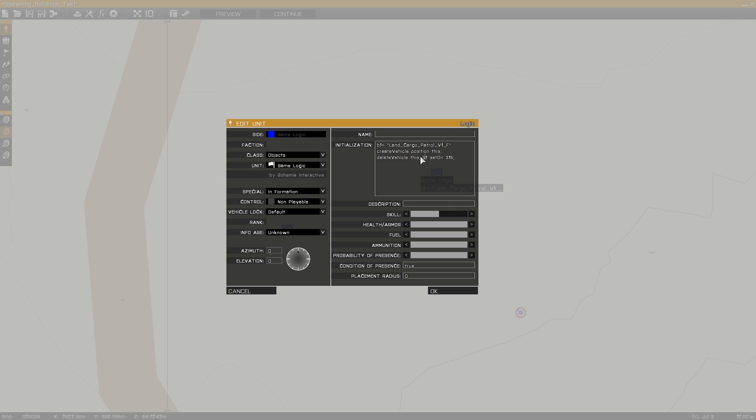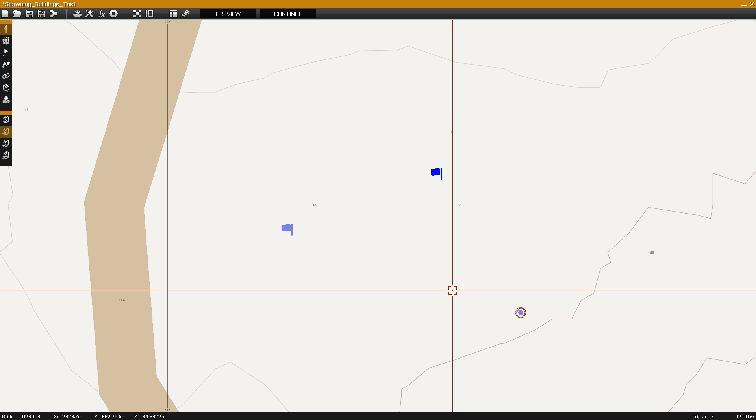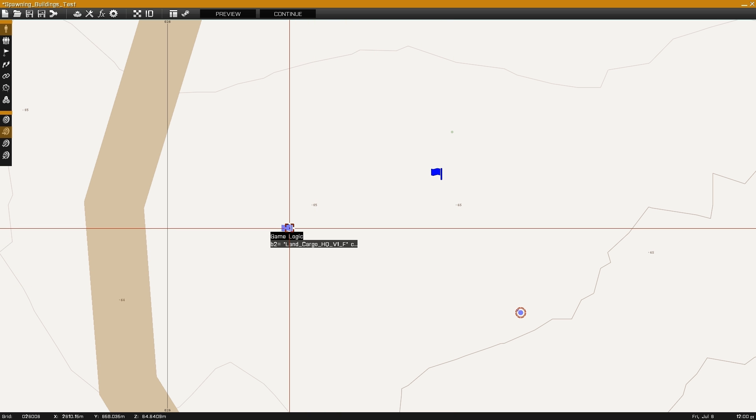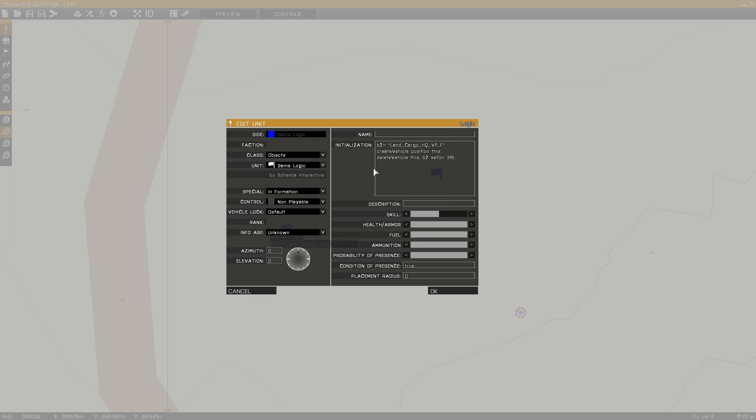Delete vehicle this which will delete this object leaving only the newly spawned building. And set direction which will set the direction of the newly spawned building.